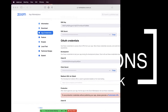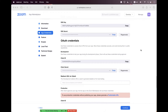Hi everyone. In this session we will learn how you can integrate the Zoom Web SDK with Angular. For that, I have already created a Meeting SDK app on marketplace.zoom.us where we can get the SDK credentials. Now navigate to the terminal.